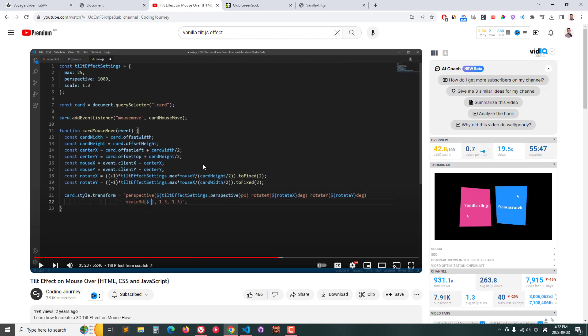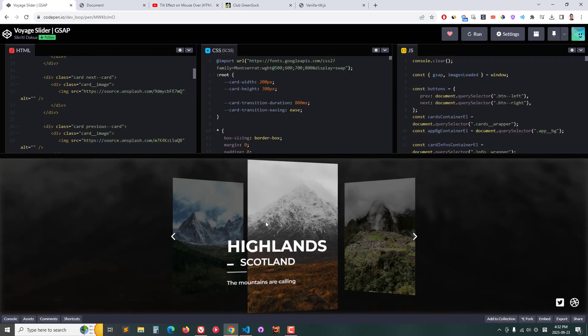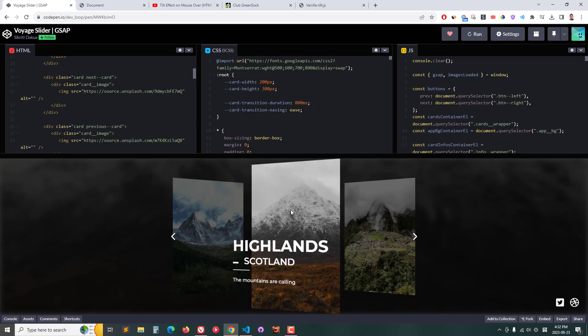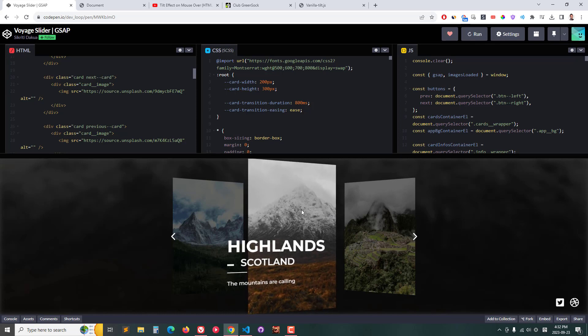That should give you the tilt effect. Mind you, this is not the full 3D tilt effect - it only does left and right.